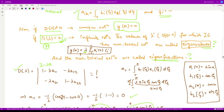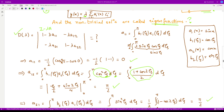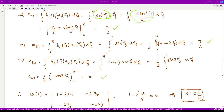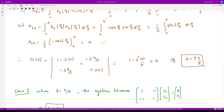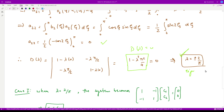Substituting into the determinant, D(λ) = det of the matrix [(1 − λ·0), (−λ·π/2); (−λ·π/2), (1 − λ·0)] = 1 − (λπ/2)² = 0. Solving this gives the two eigenvalues λ = ±2/π.